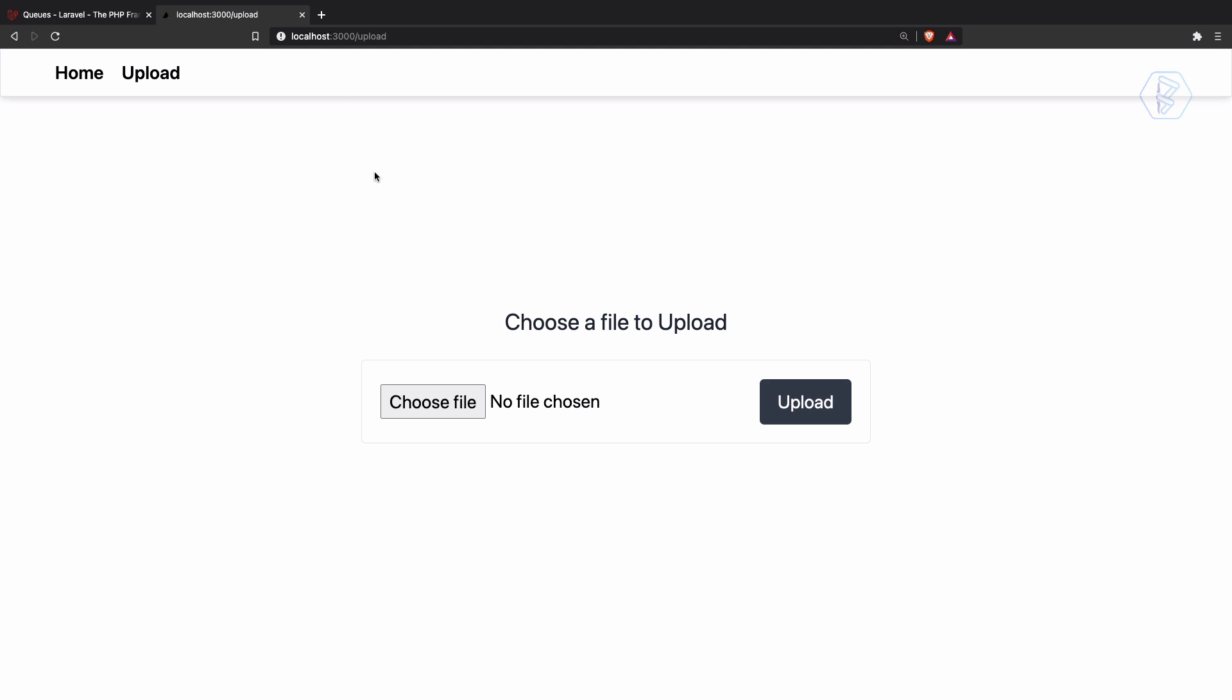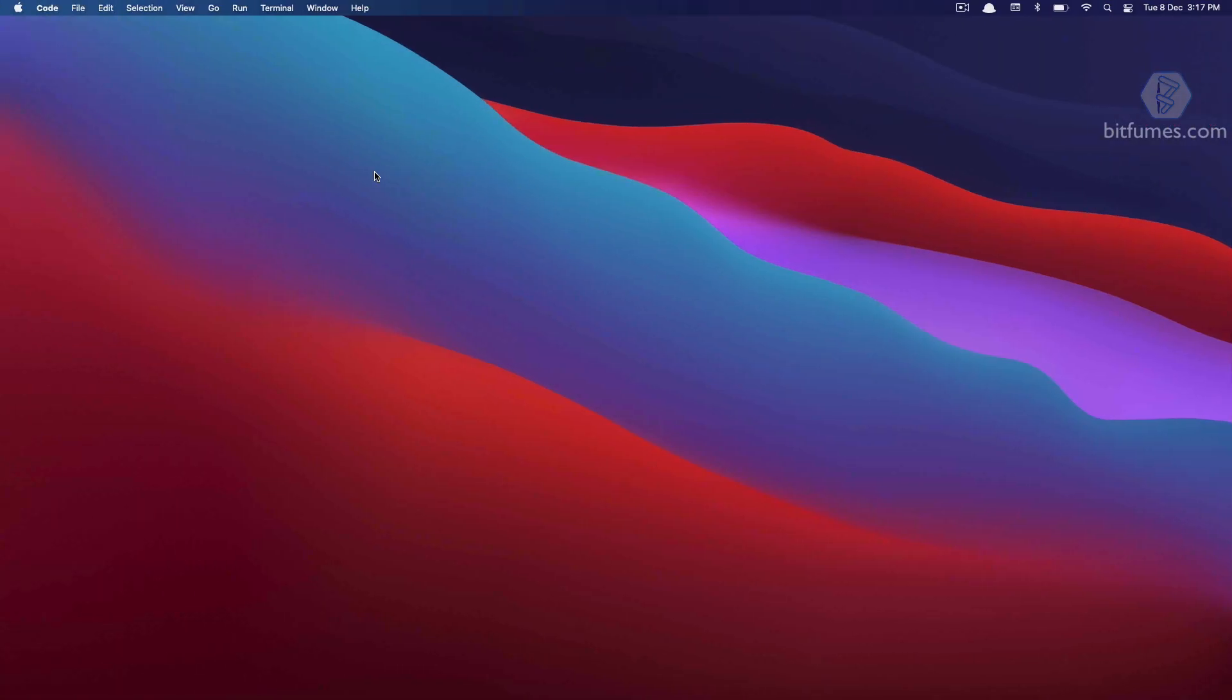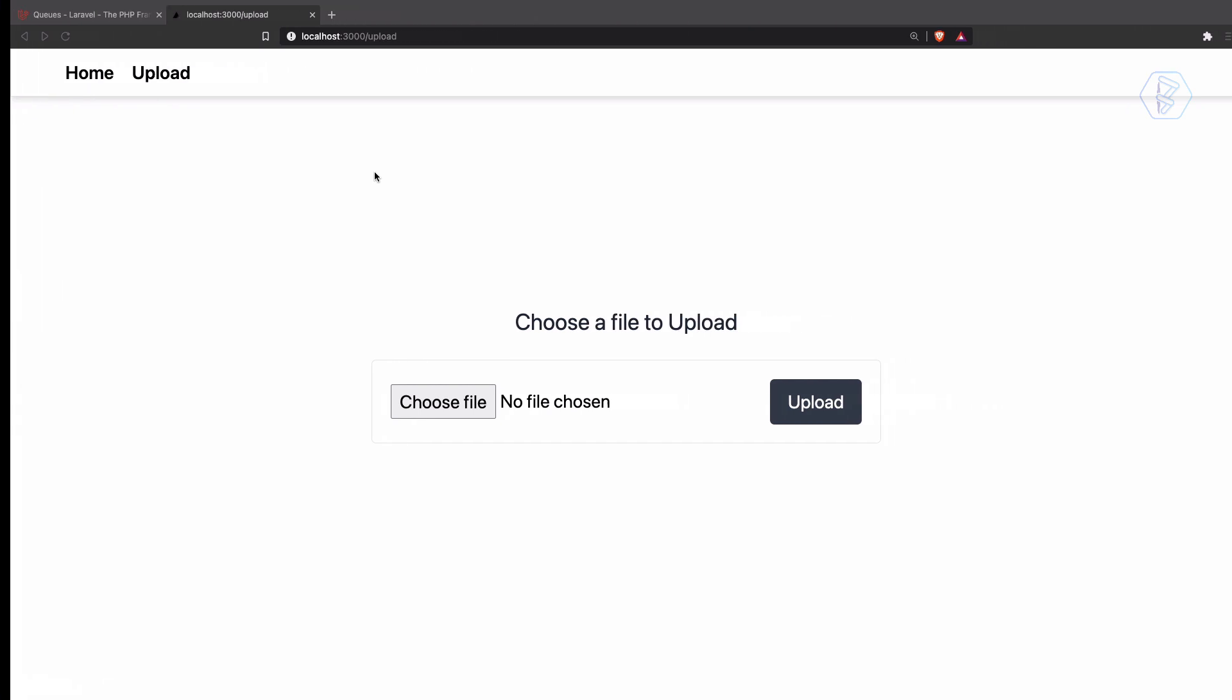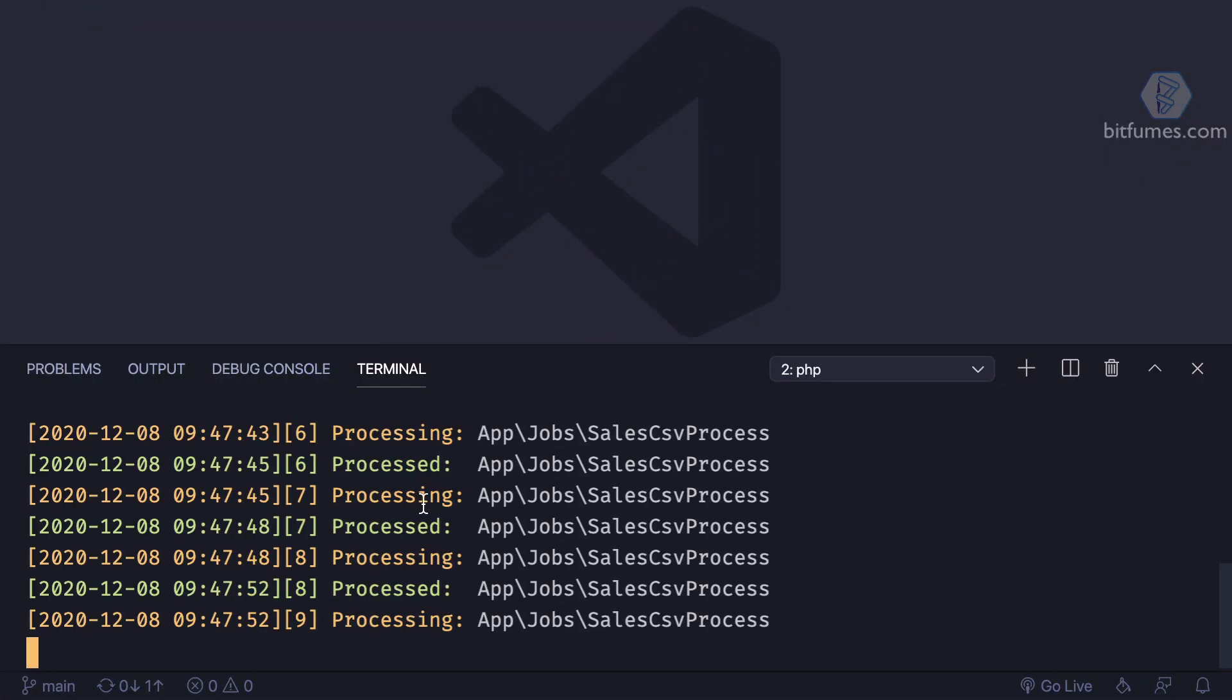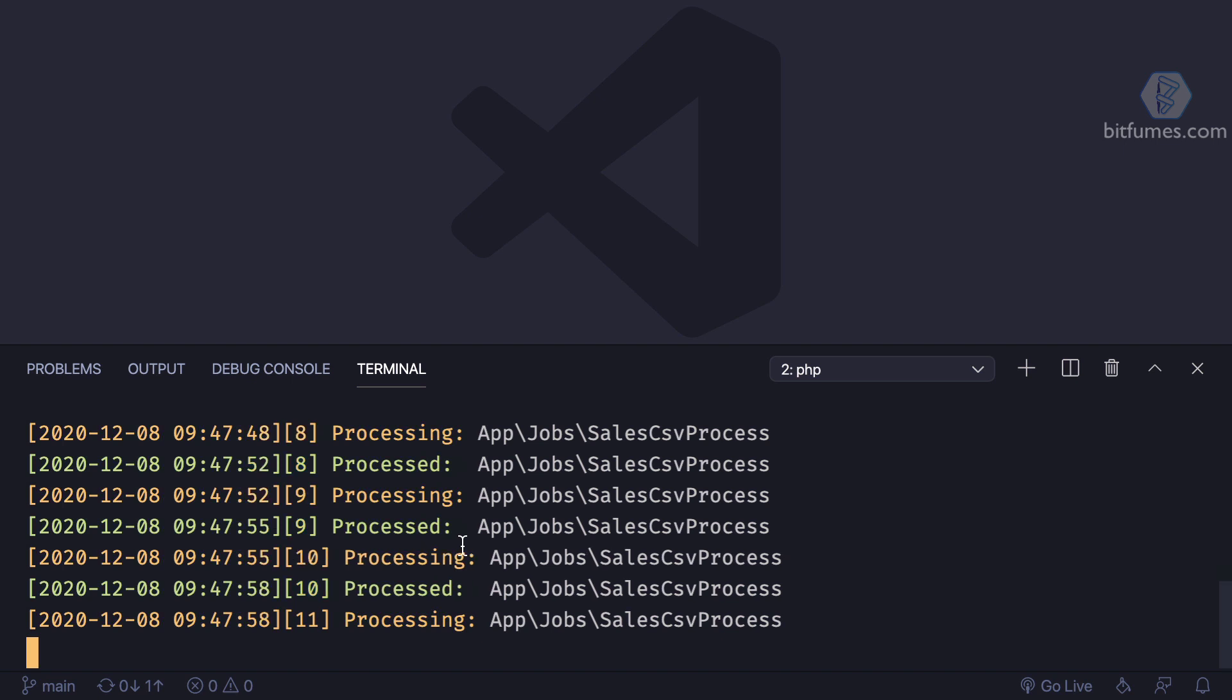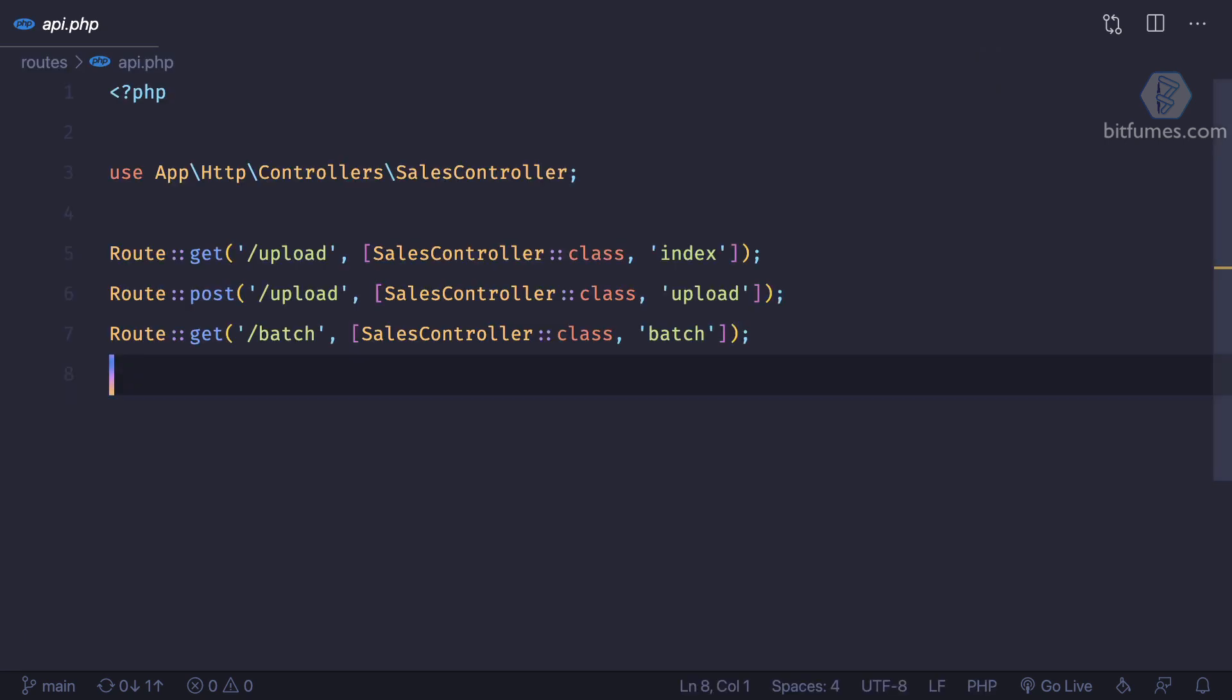So actually we need to fetch the progress or the batch from the database whose pending jobs is still more than zero. Obviously, for that we're going to create a new API route.